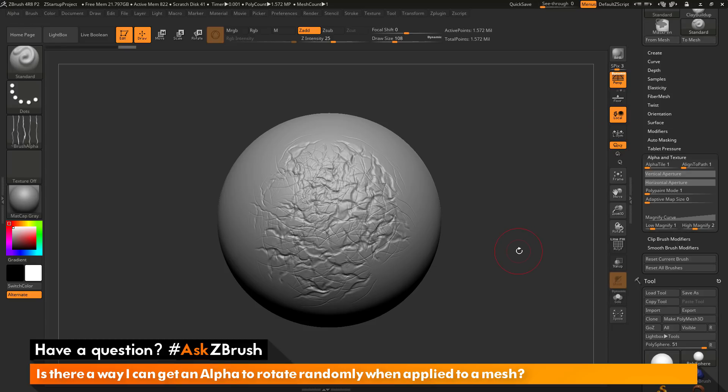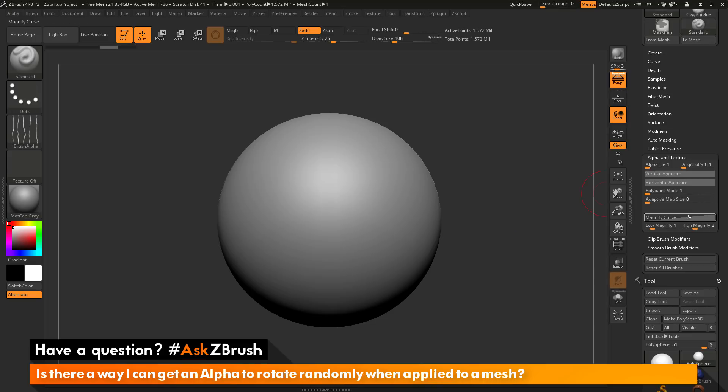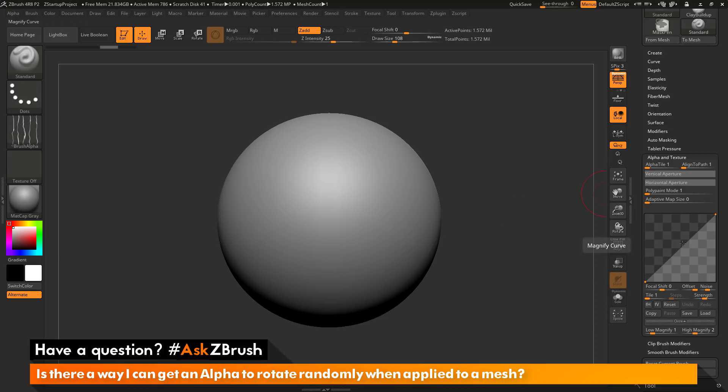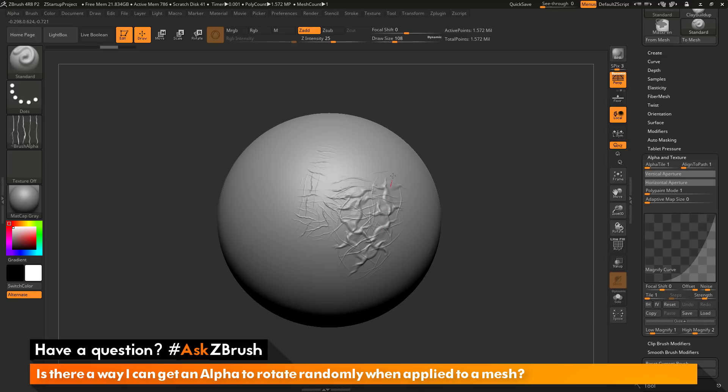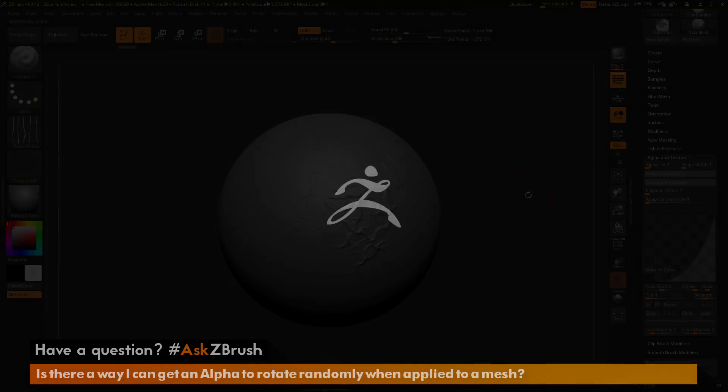So if you have any other questions related to ZBrush pipelines or processes, please use the hashtag AskZBrush on Twitter. Happy ZBrushing!